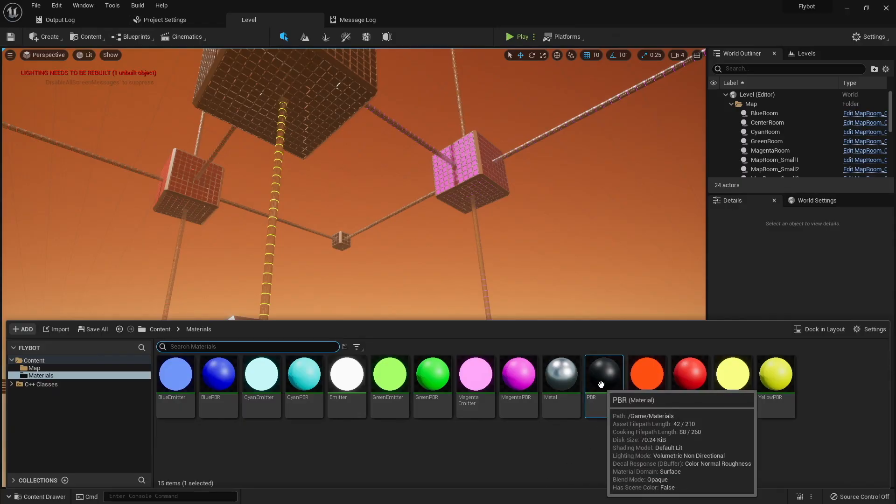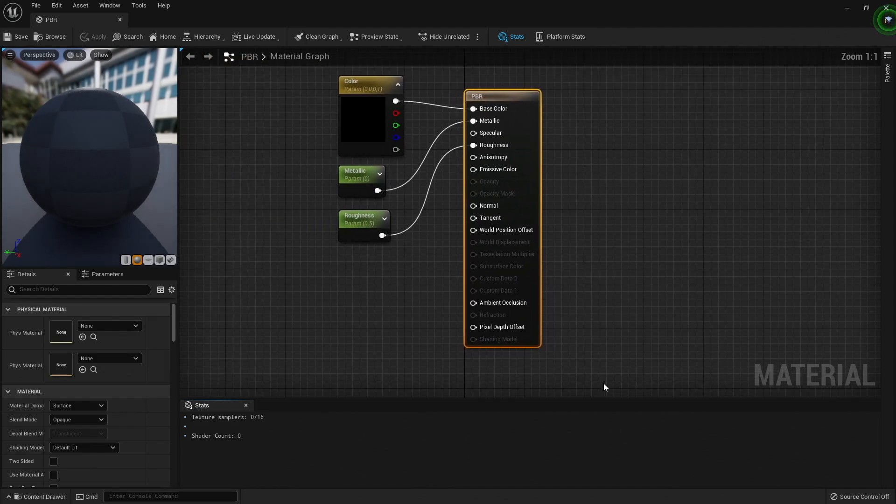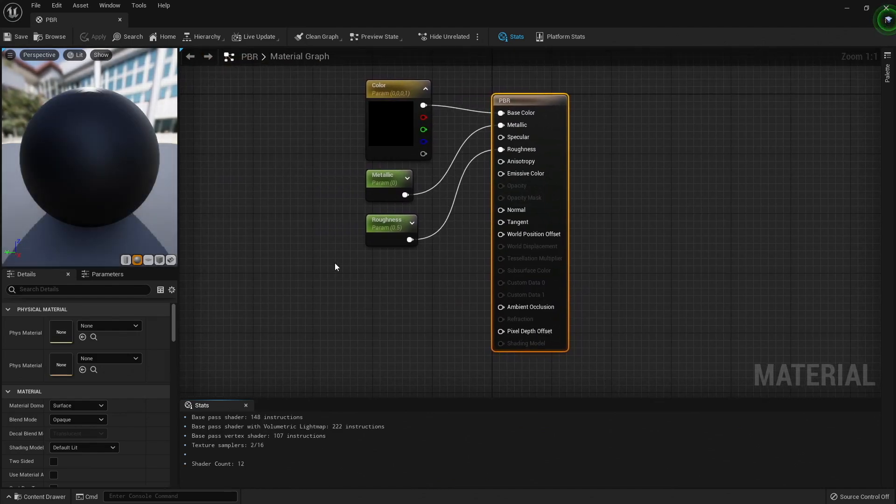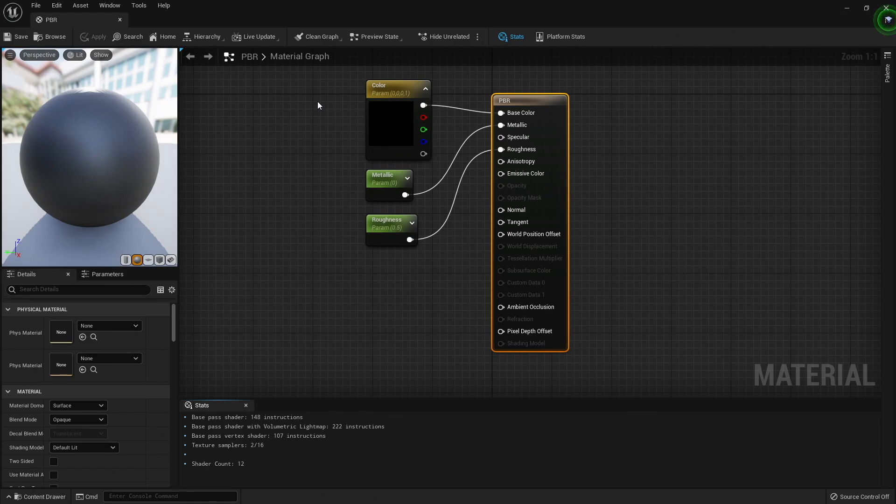So now if we take a look at materials in Unreal, we can see that they're just shaders. But they have a nice graphical interface built on top of it, so they're easy to create.